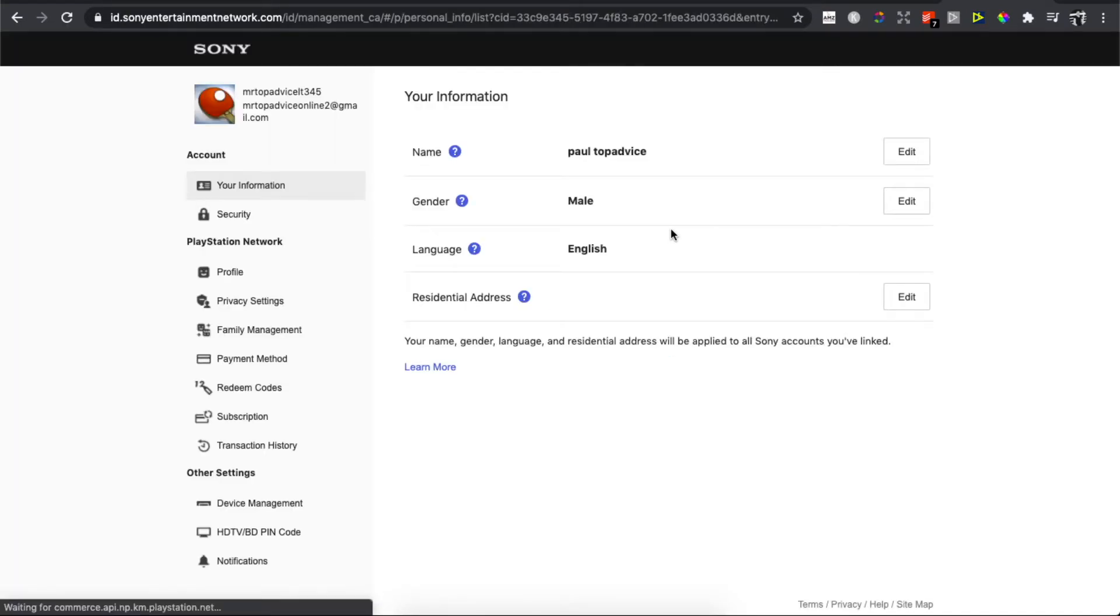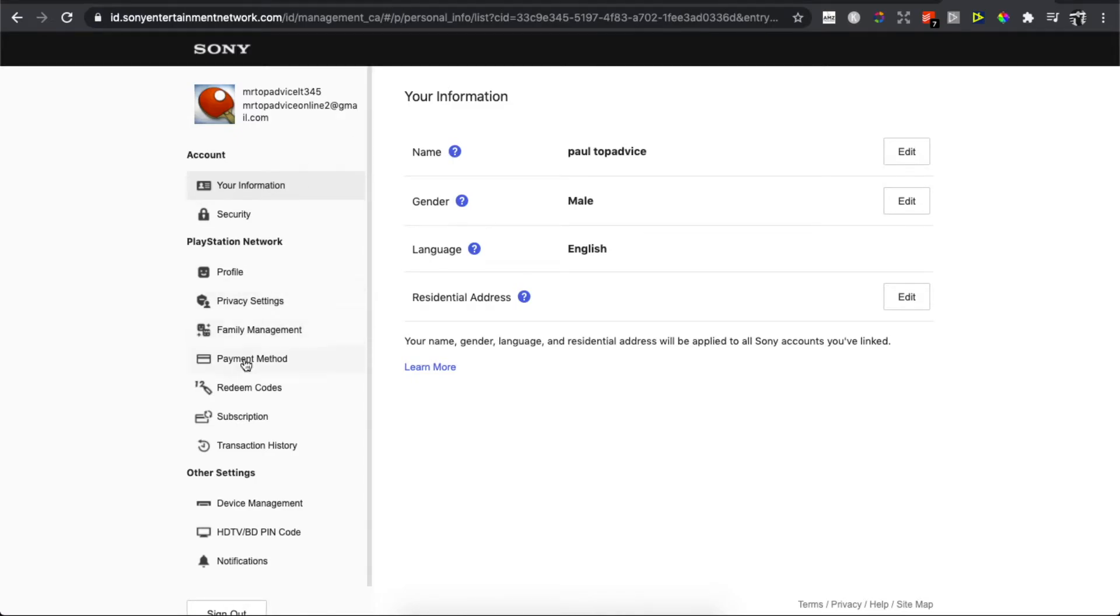You'll be redirected to another page. You need to wait for a few seconds. Once redirected, on the left side you can see payment method. Press on that.